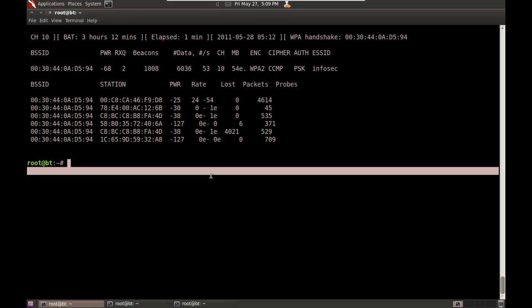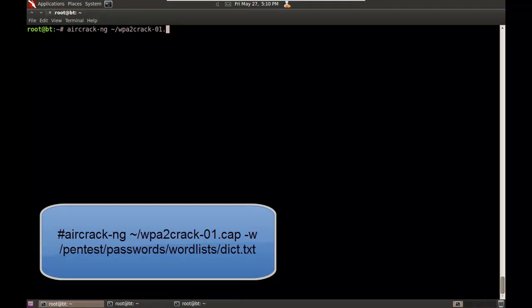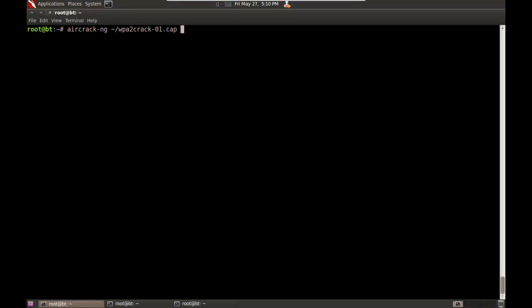Now I can try to crack it. To crack it, I'm going to do aircrack-ng followed by the path to the capture file, which I called WPA2crack. It adds a suffix of dash 01, and it's a capture file. It's just a normal pcap file you can open up with Wireshark and view it.